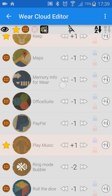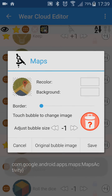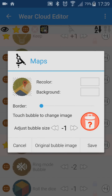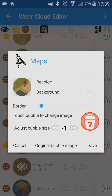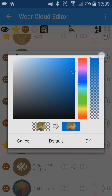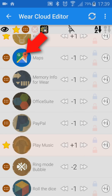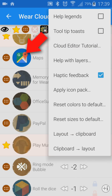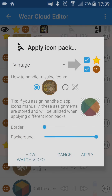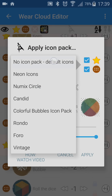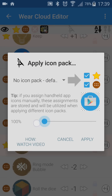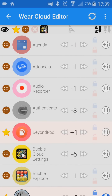To return to the standard app icons, we can do it individually — edit the bubbles and use the default bubble image button. It is a good idea to set the circle color to a non-transparent color beforehand. Or you can do this in bulk — simply select the No Icon Pack option in the Apply Icon Pack command.